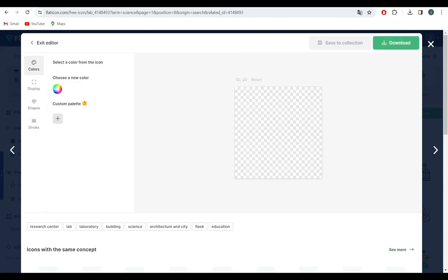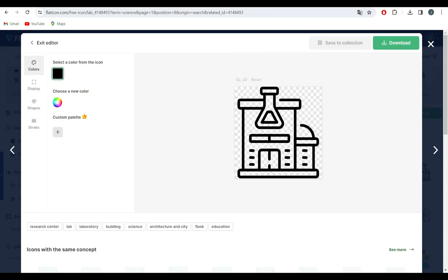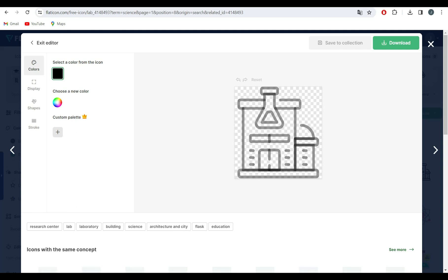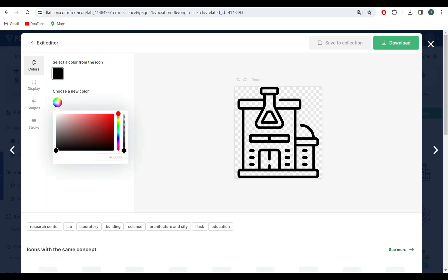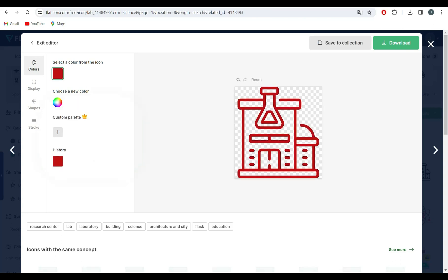Now, let's talk about customization. Flaticon allows you to customize the color and size of your icons. Simply click on the icon you want, and you'll find options to adjust the color palette and download it in various sizes.